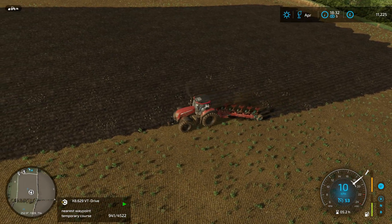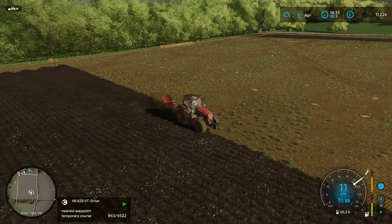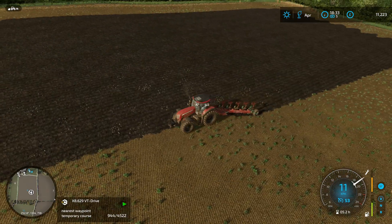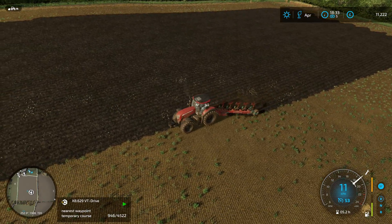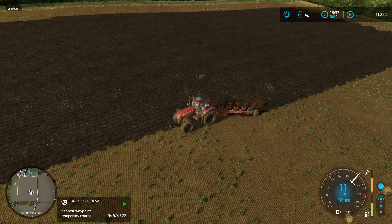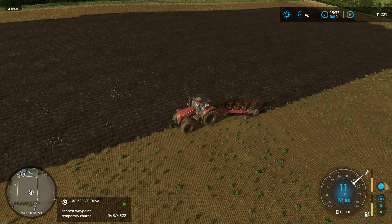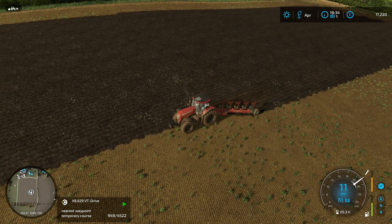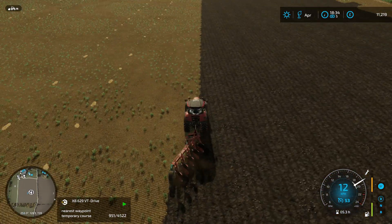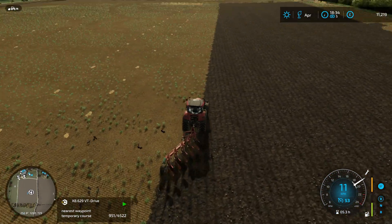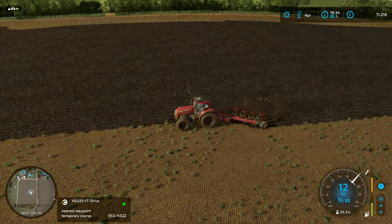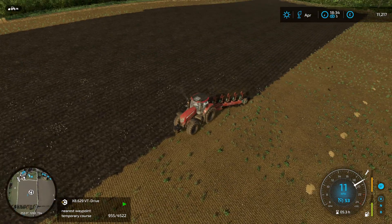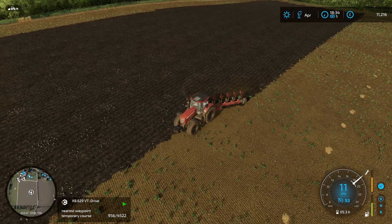He's ploughed quite a lot of this field now — about a quarter to a third. He's still got quite a way to go. You can see the number of waypoints left on the course: we've got 948 out of 4000, so just under a quarter of the field has been ploughed so far.